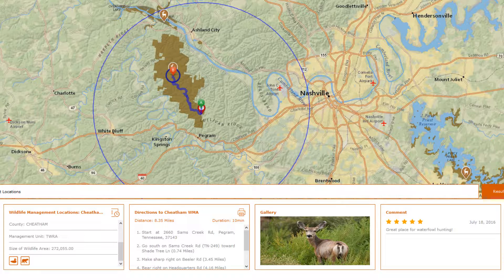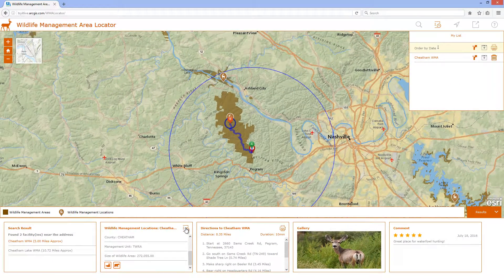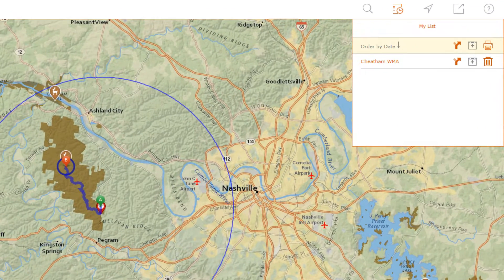If it looks like this location will meet my needs, I can add it to my list here in the application, so I can come back and refer to it later if needed.